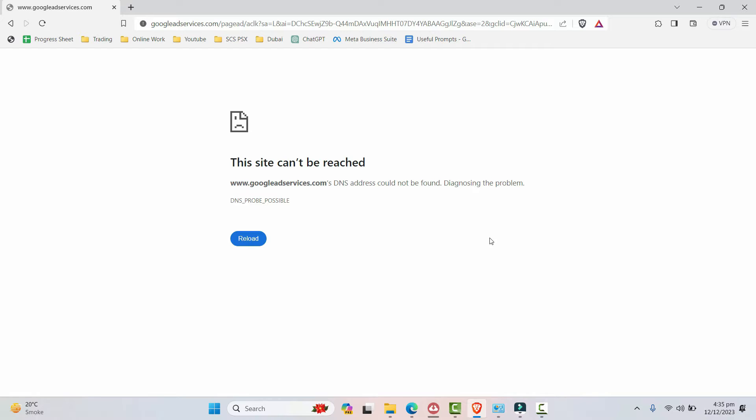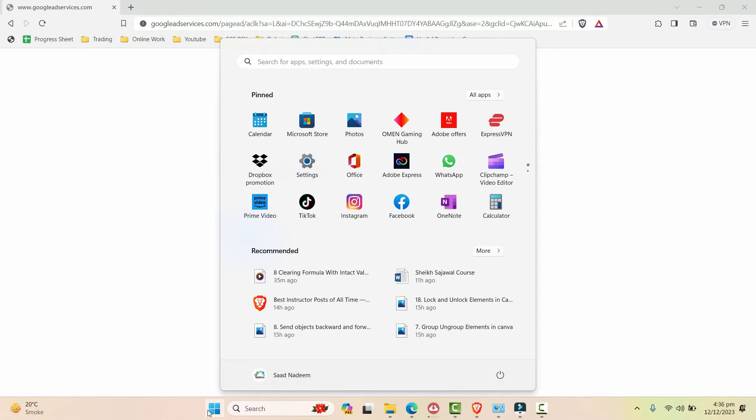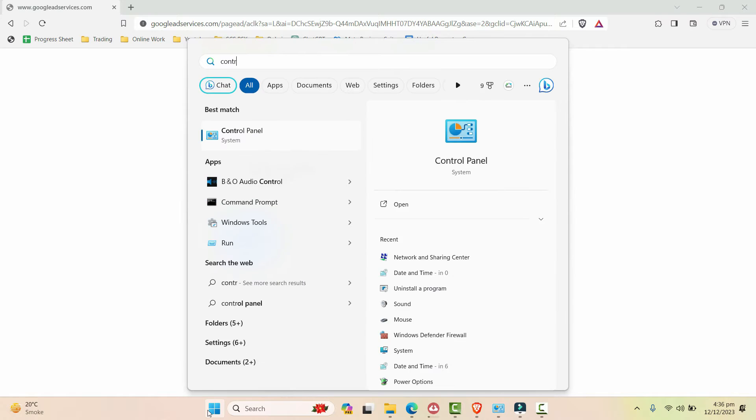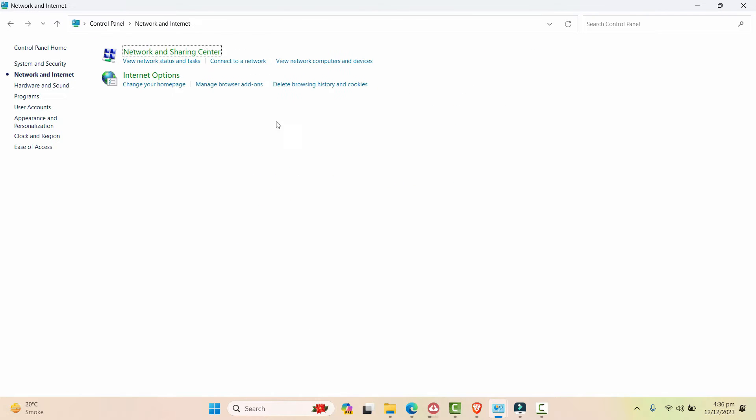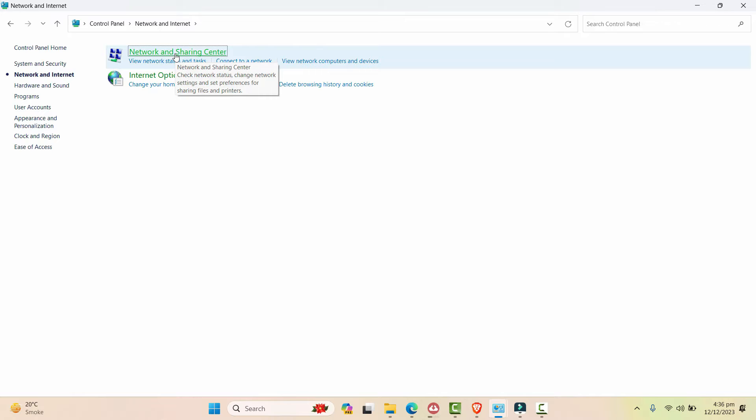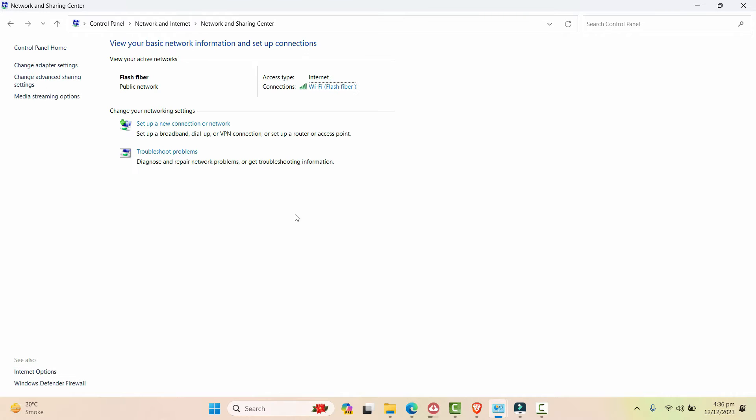So let's see the quick solution. I'll go to the Control Panel from the start menu and go to Network and Internet, and then click on Network and Sharing Center.